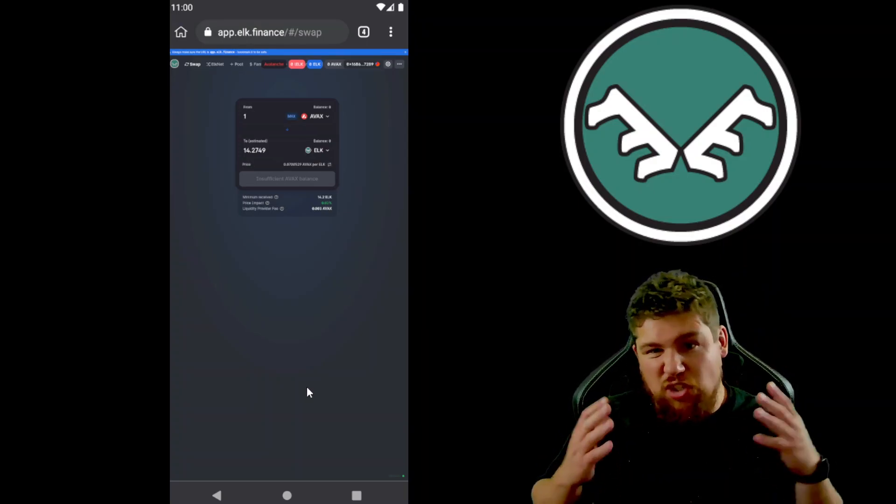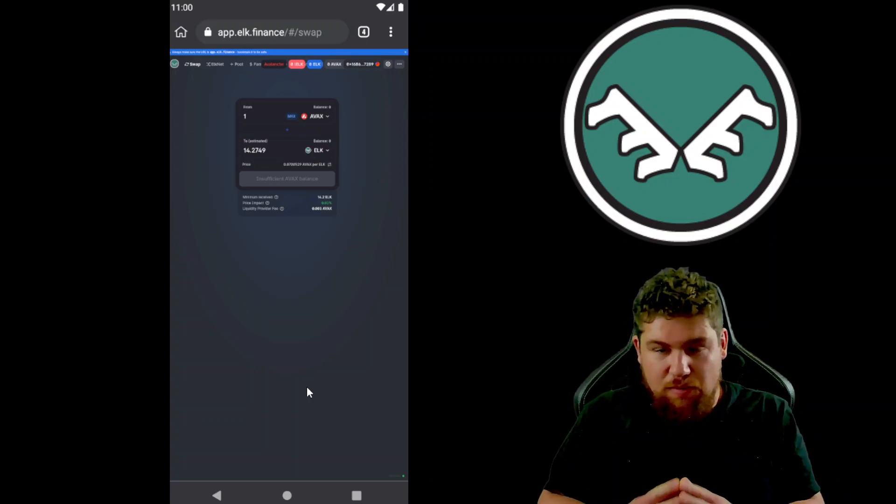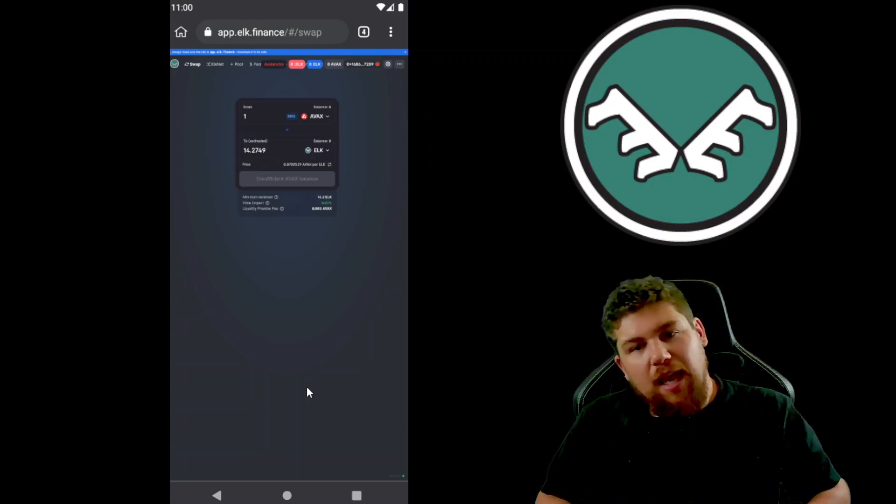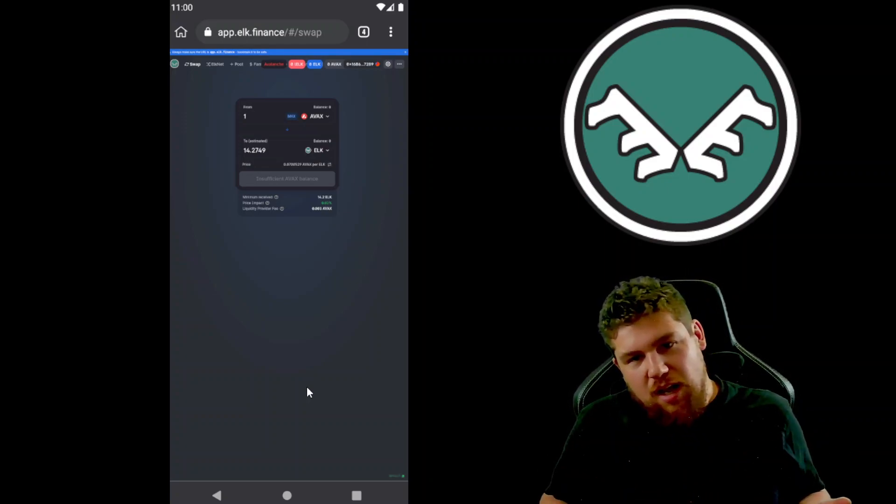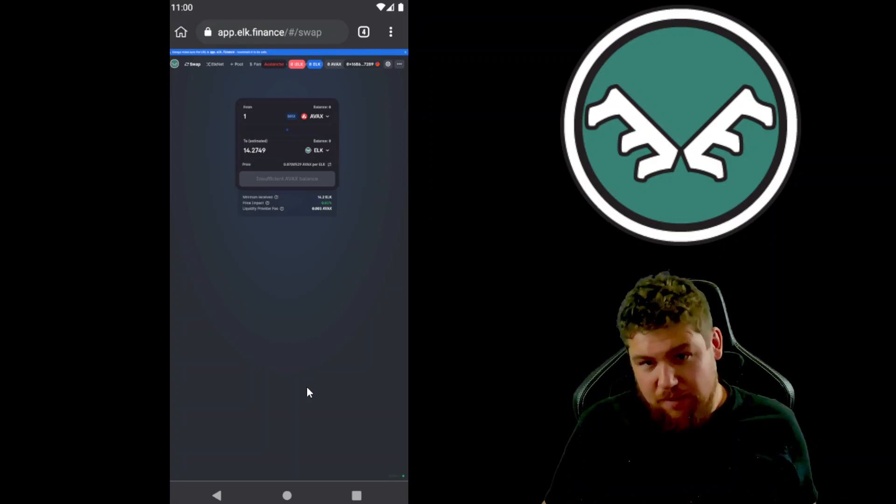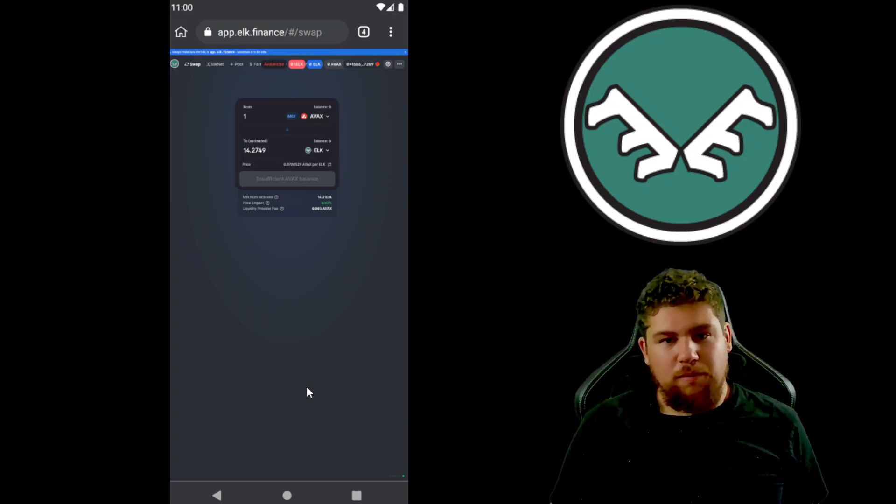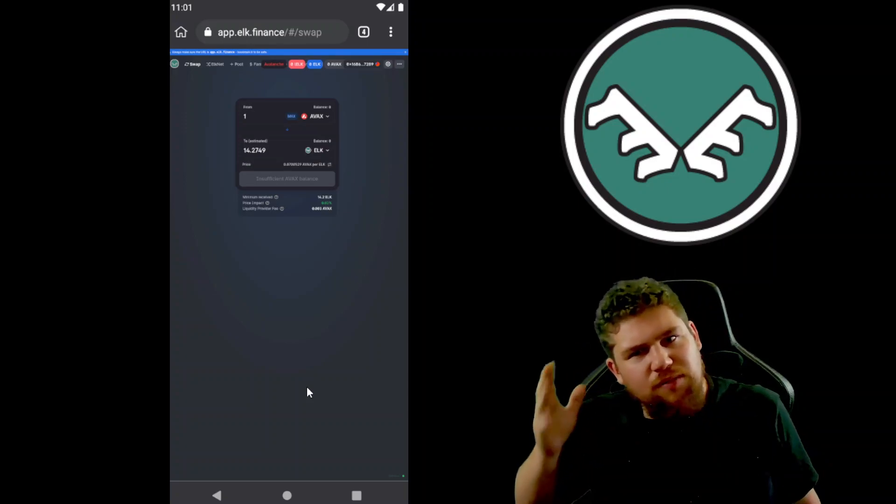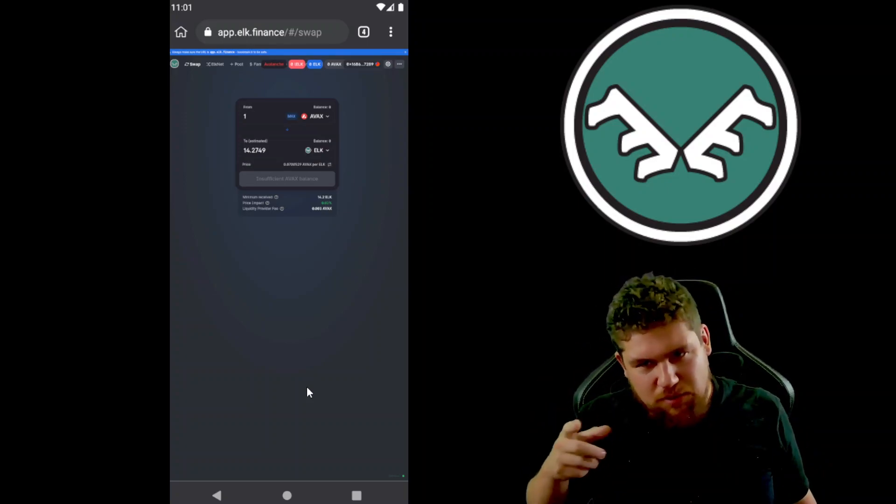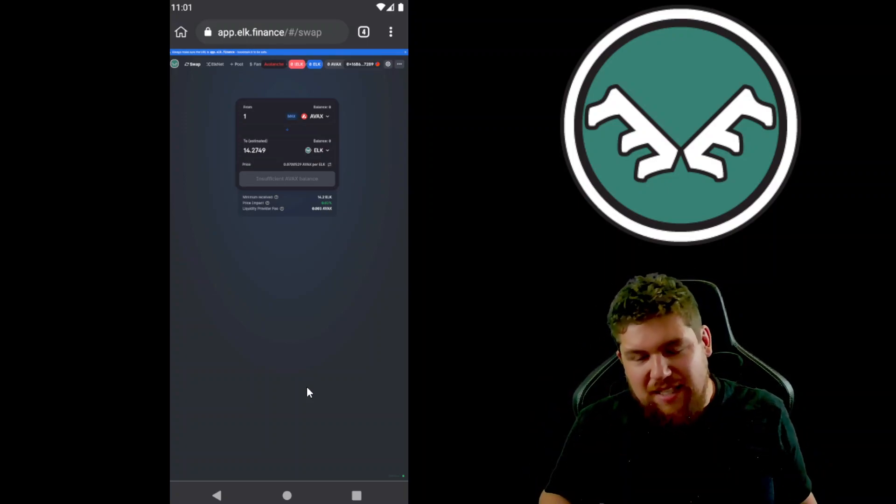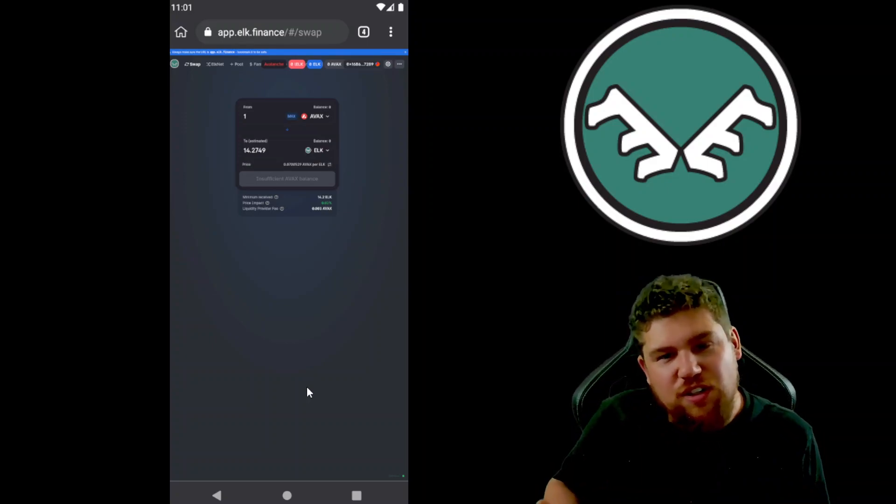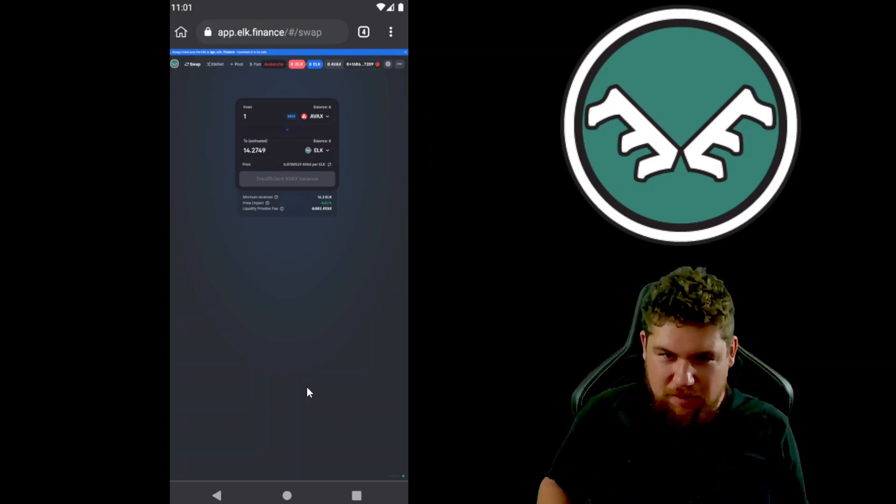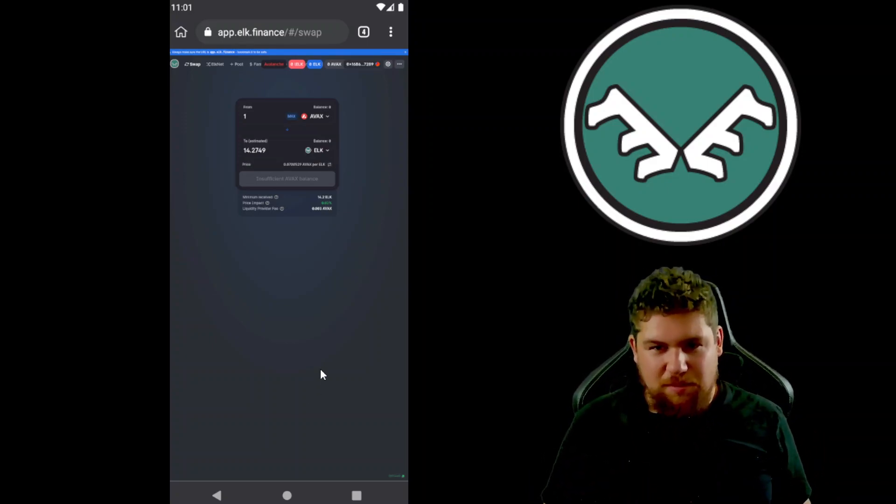It certainly causes a lot less glitches for me, and on my phone I've stopped actually using the MetaMask mobile app because this is much better. Now you'll notice my screen flashed a few times when I was switching tabs. That's because I'm running an SDK emulator version of Android on my computer, so that isn't something that happens on my mobile.